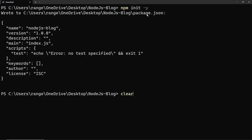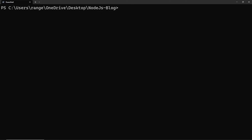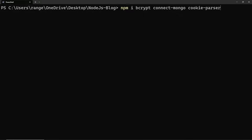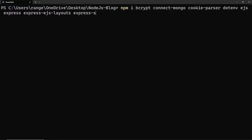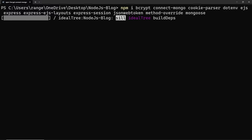This created a file called package.json. Now let's install all of the dependencies we need for this project — I'll be explaining each dependency as we need them. Let's start by installing all of them first: npm i for install, and we start with bcrypt, connect-mongo, cookie-parser, and others. Press enter and this should take a couple of seconds.